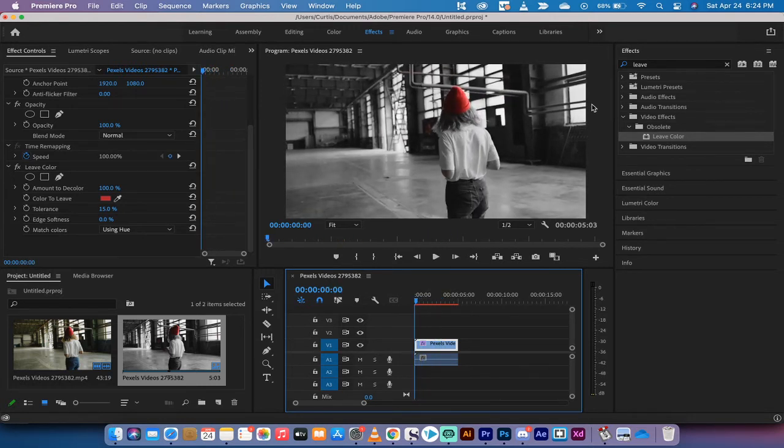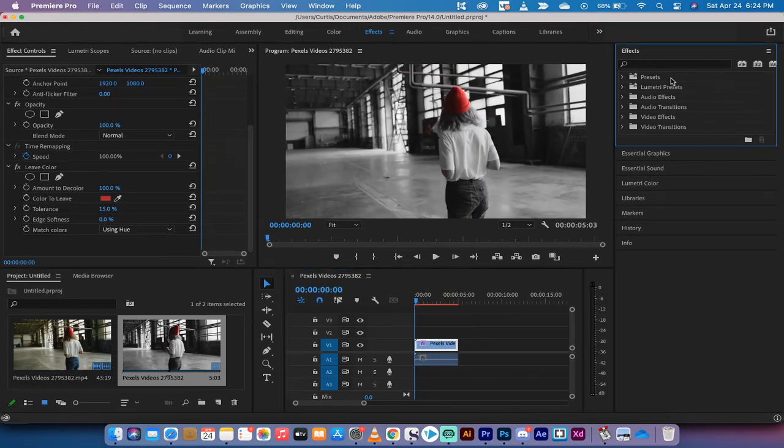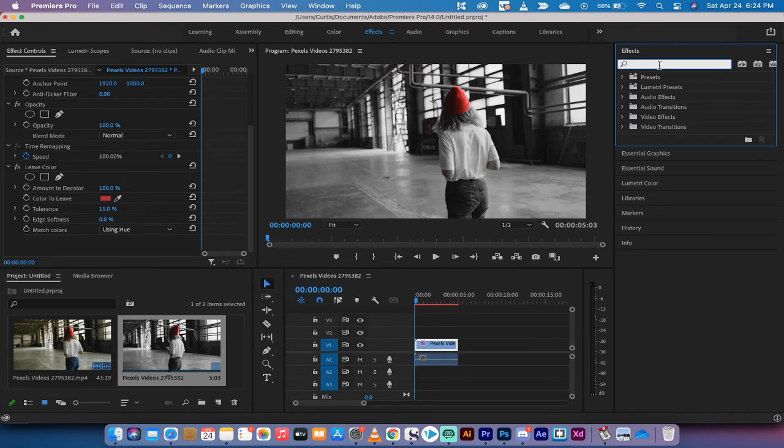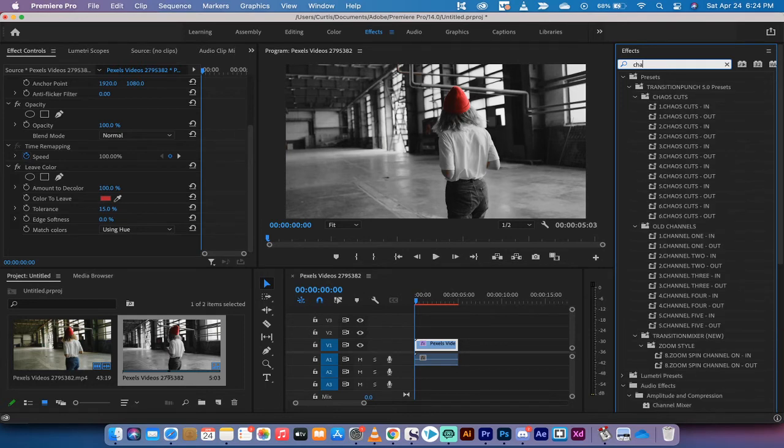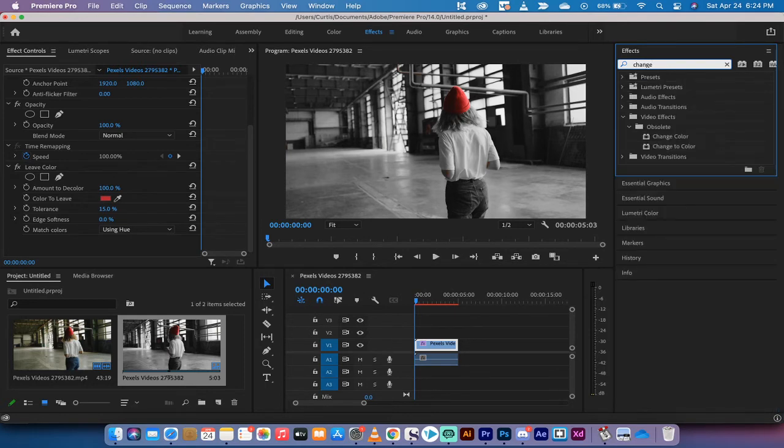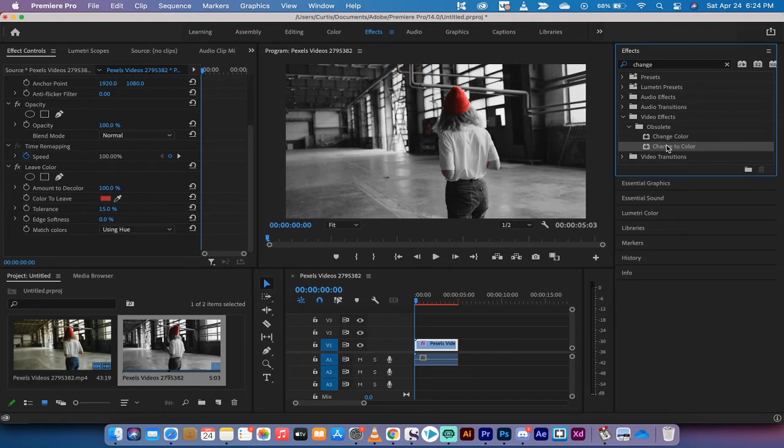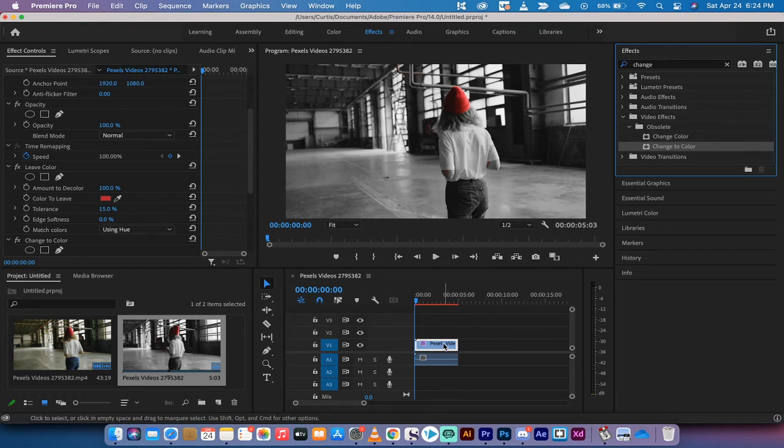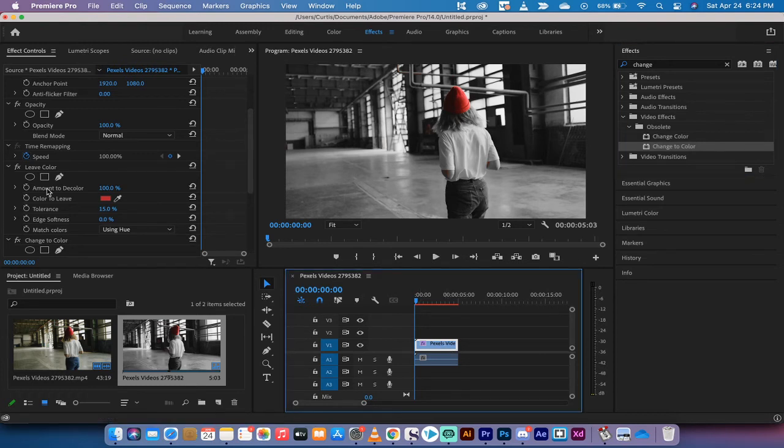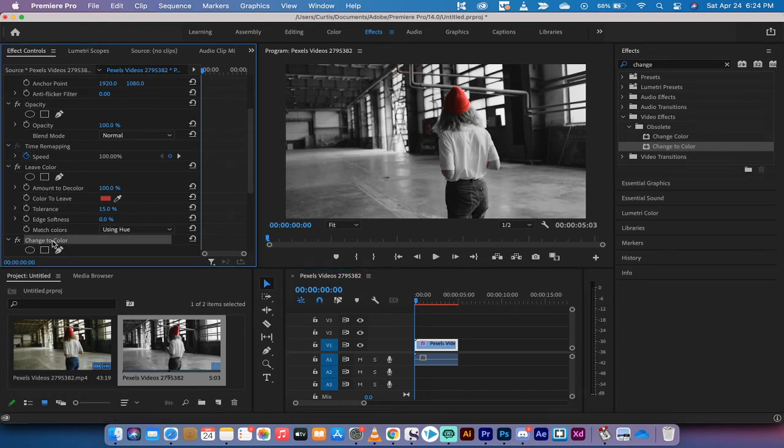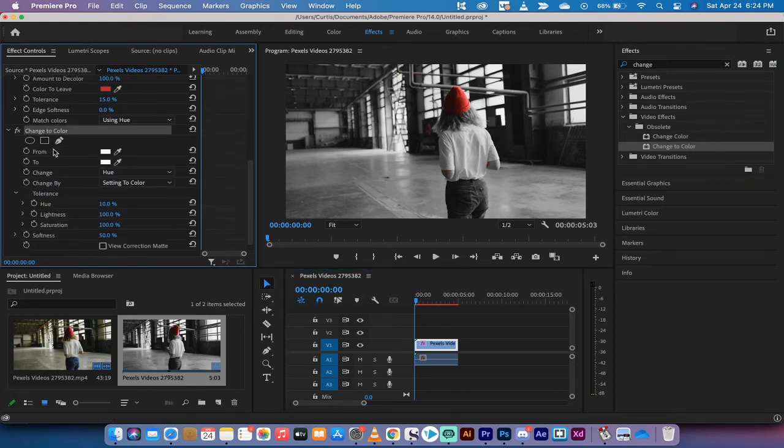If you want to go a step further and change the color of the hat because you're in one of those strange moods, go back to the effects panel, type in change. You're also going to find two options, change color, change to color. Change to color is the correct one. Drag and drop that onto the timeline or onto the footage, and we get a second effect down here.